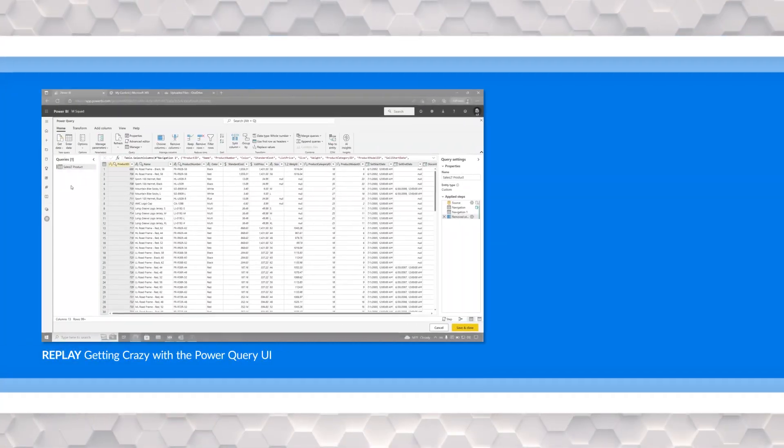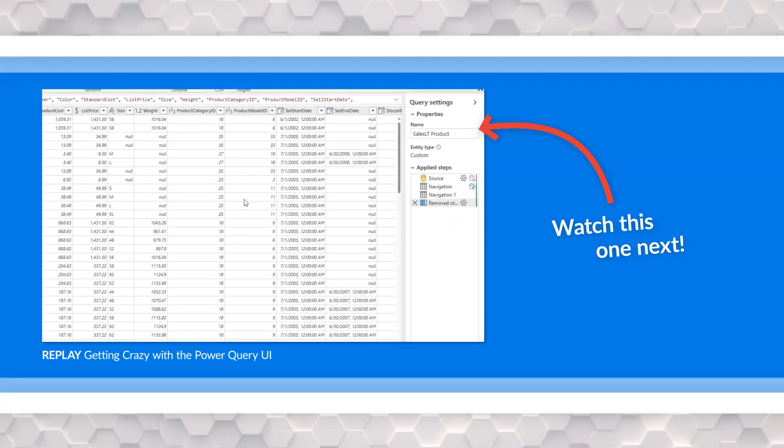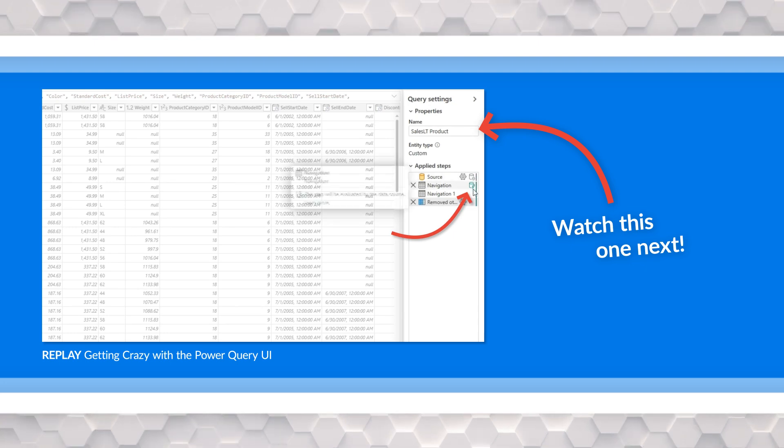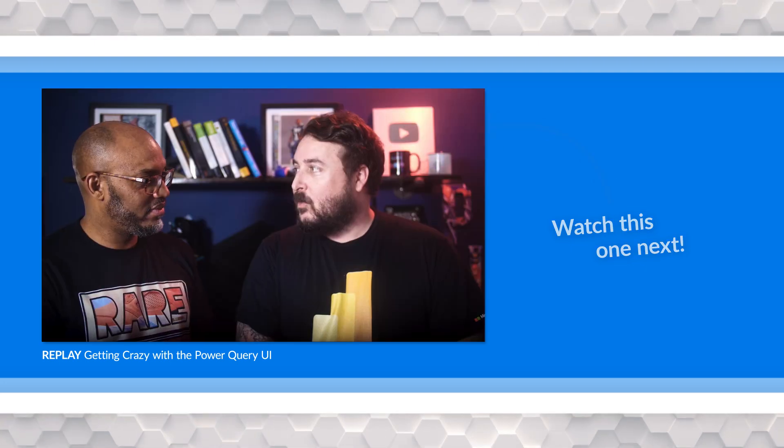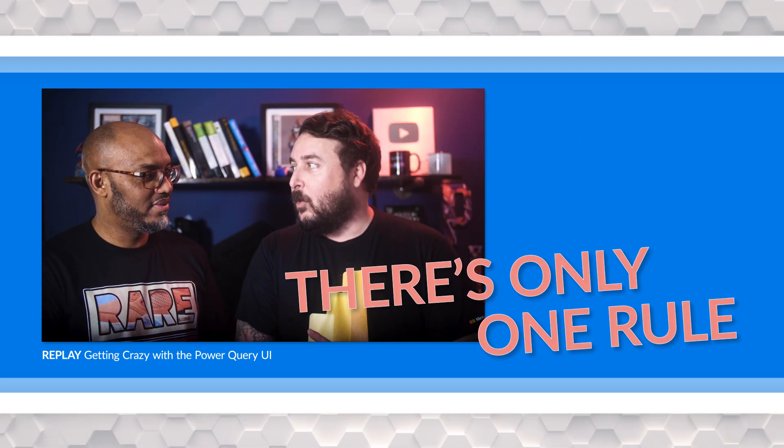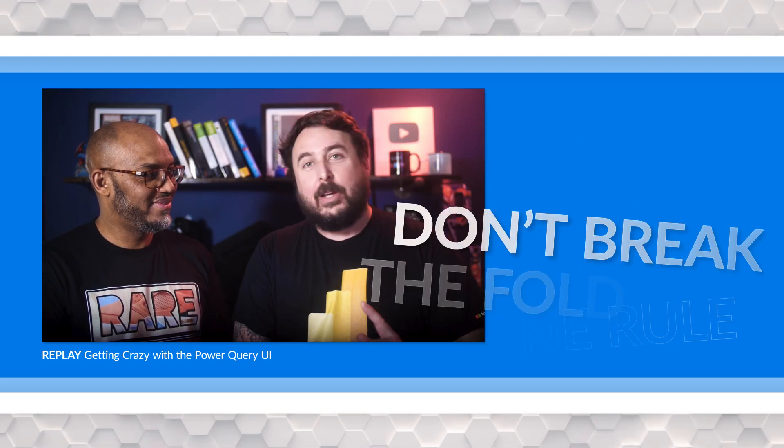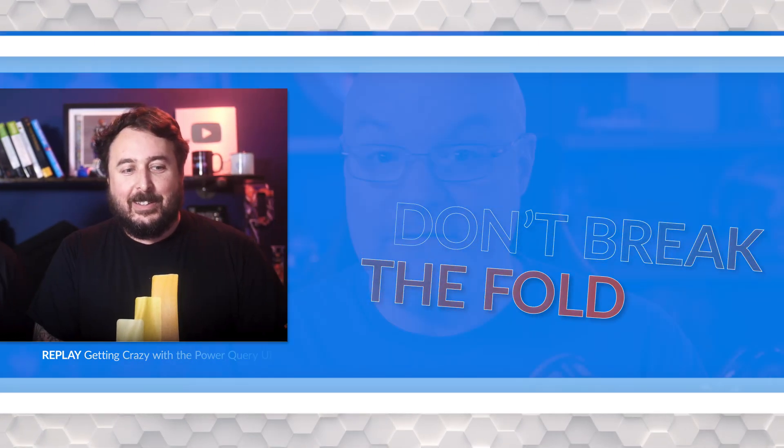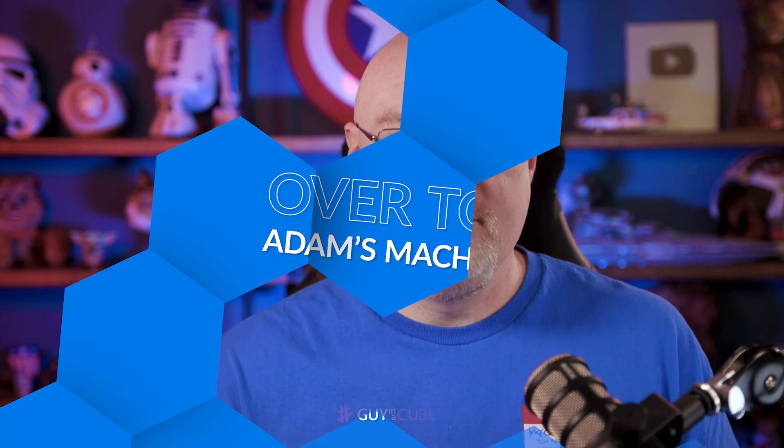All right, Alex Powers joined us in a previous video where he showed us the number one rule is don't break the fold. There's only one rule, don't break the fold. If you haven't seen it, go check it out. I'm gonna take the example that he had in that video and take it a step further and show you visually how you can tell if you broke the fold and where that breakdown is. All right, enough of all this talking. You know we like to do it here on Guy in a Cube. Let's head over to my machine.